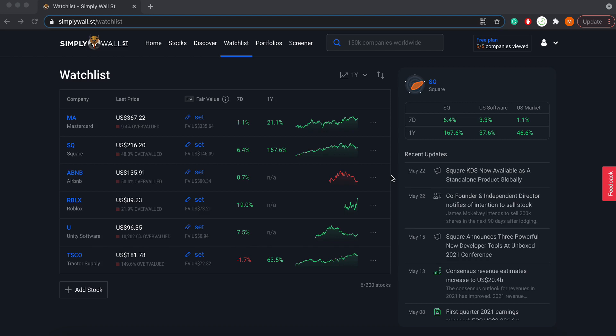Hello everyone and welcome to the all new Simply Wall Street Watchlist. We're so excited to release this feature since it's been highly requested from our users. We just want to do a quick video run-through to show you what's possible with it.